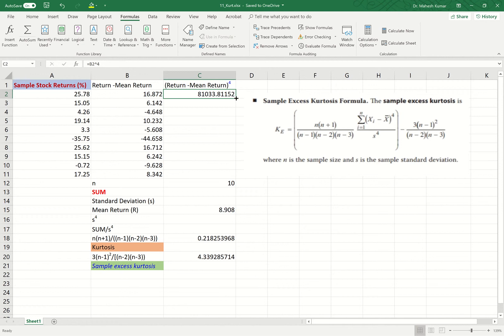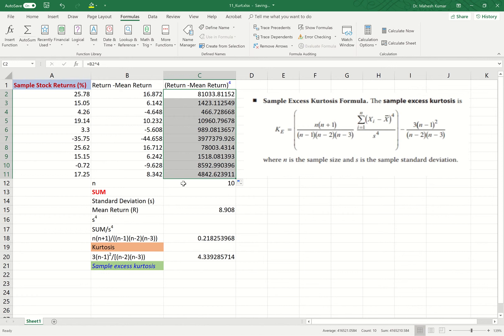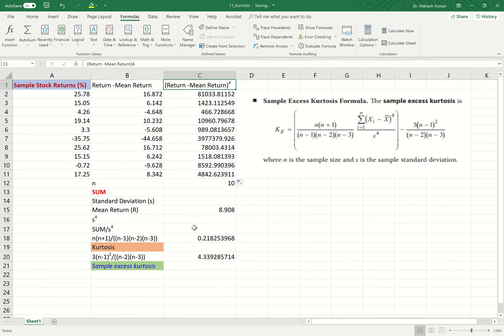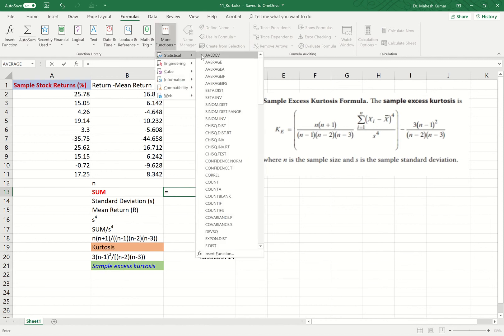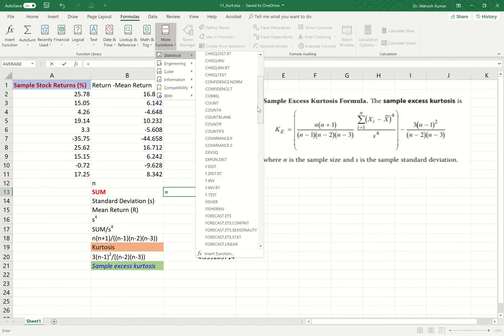I hover over to the bottom right of the cell and drag down to compute all (X minus X-bar)^4 values. Now we need the sum of these values, as shown in the formula. So I write an equal sign and go to the SUM function to insert the sum.